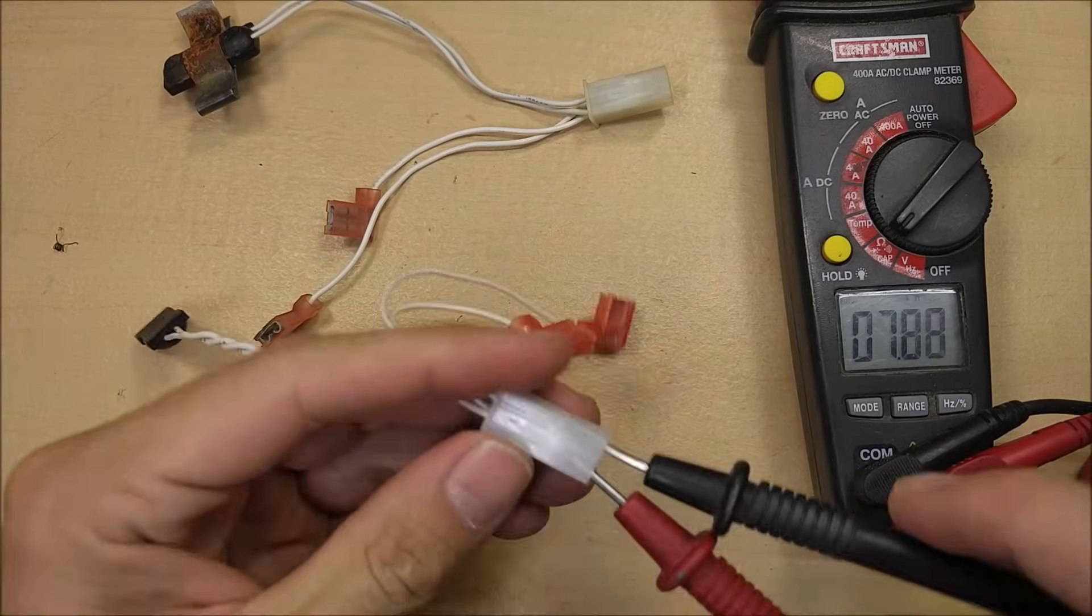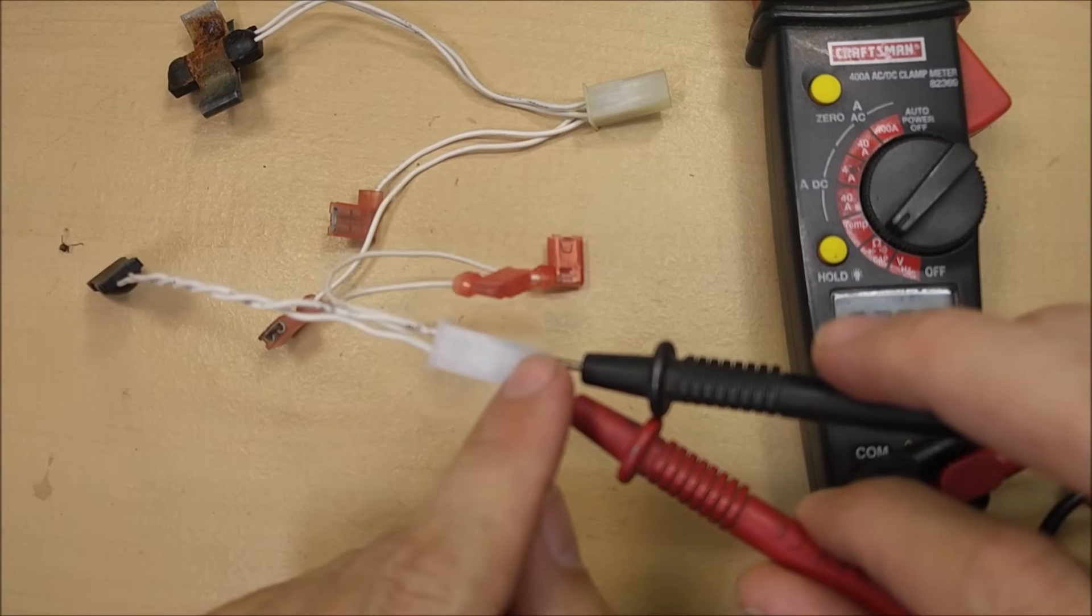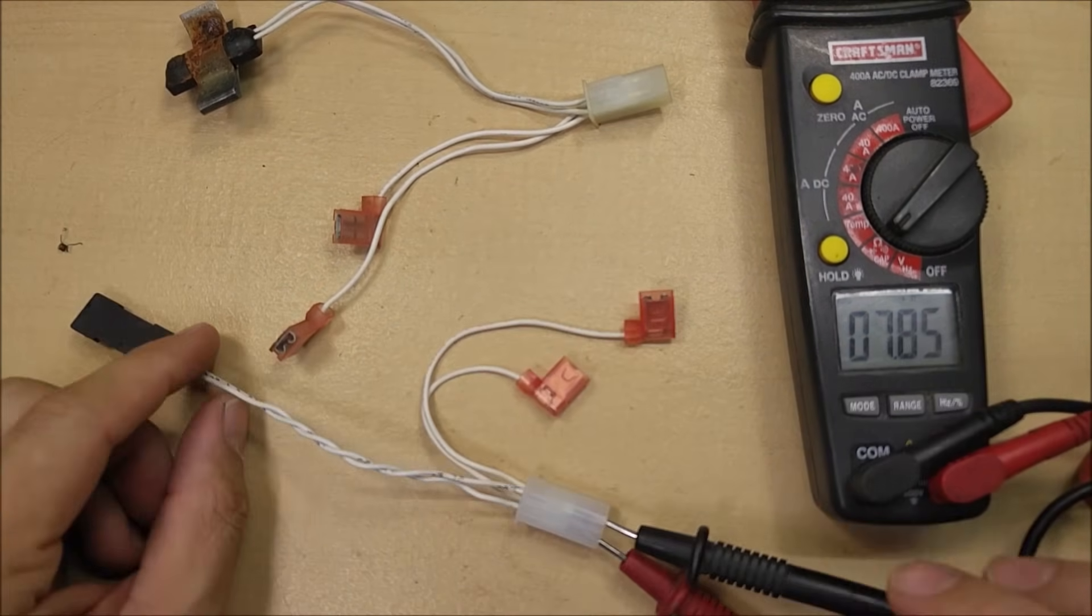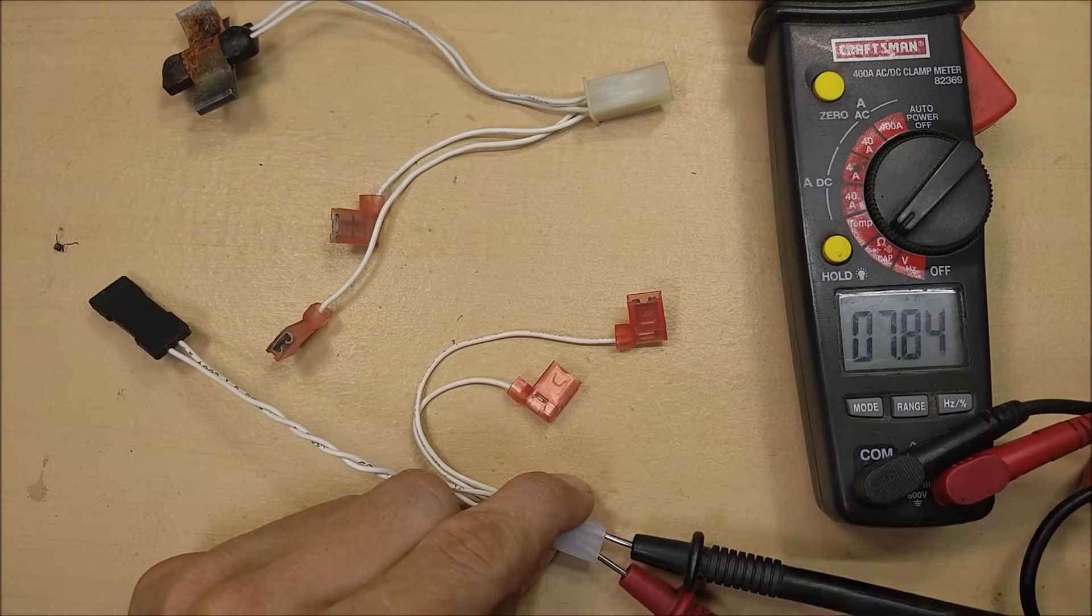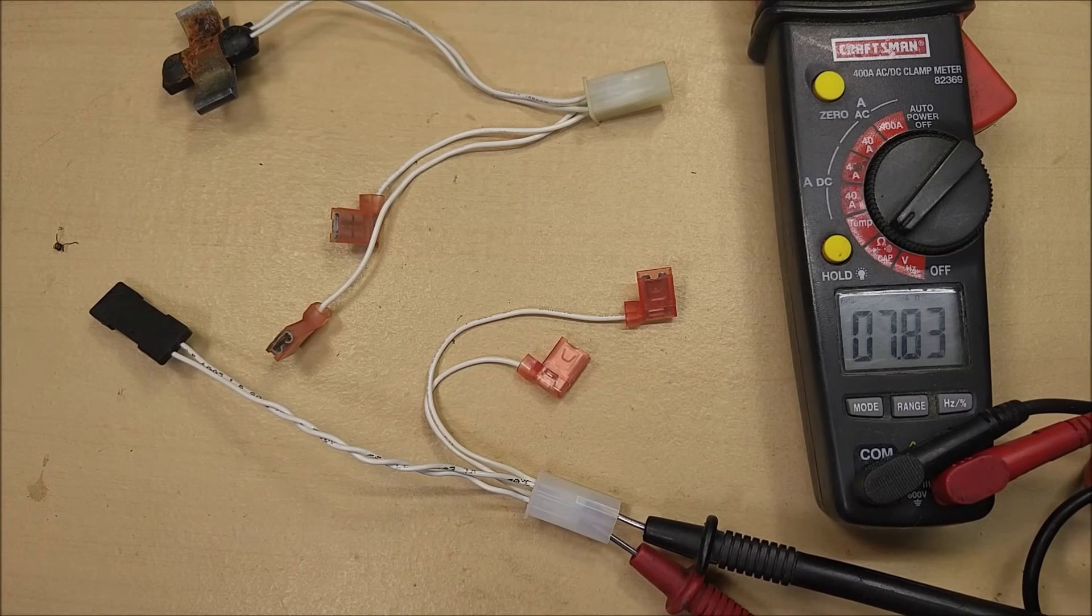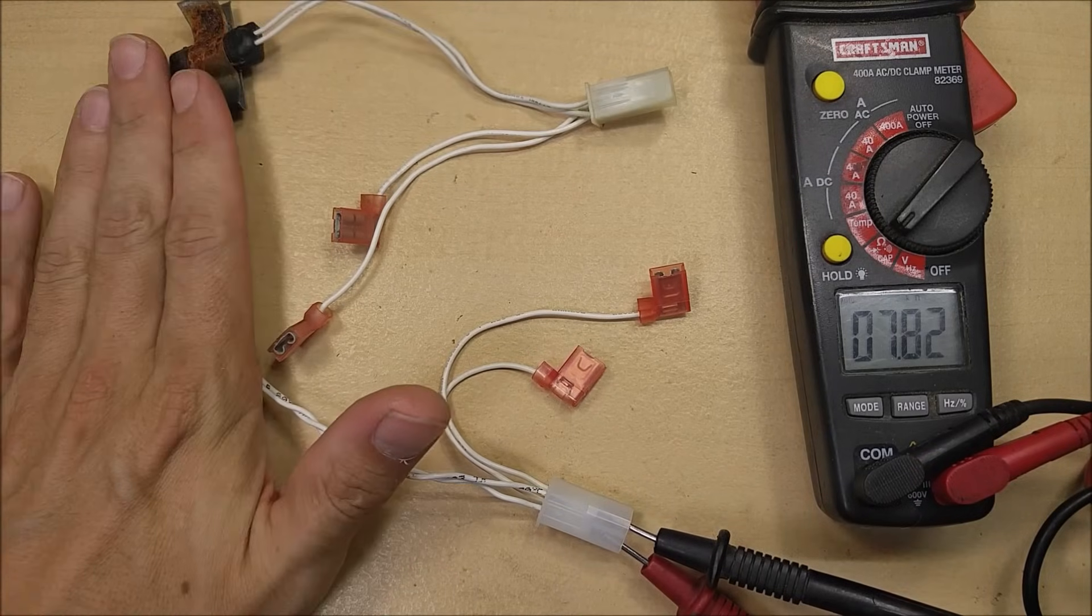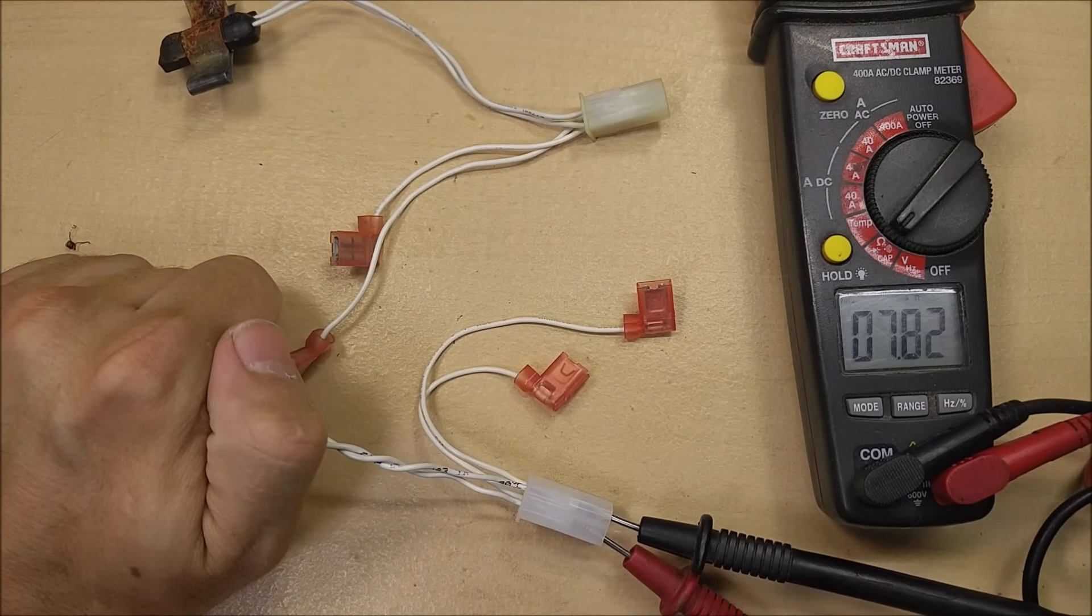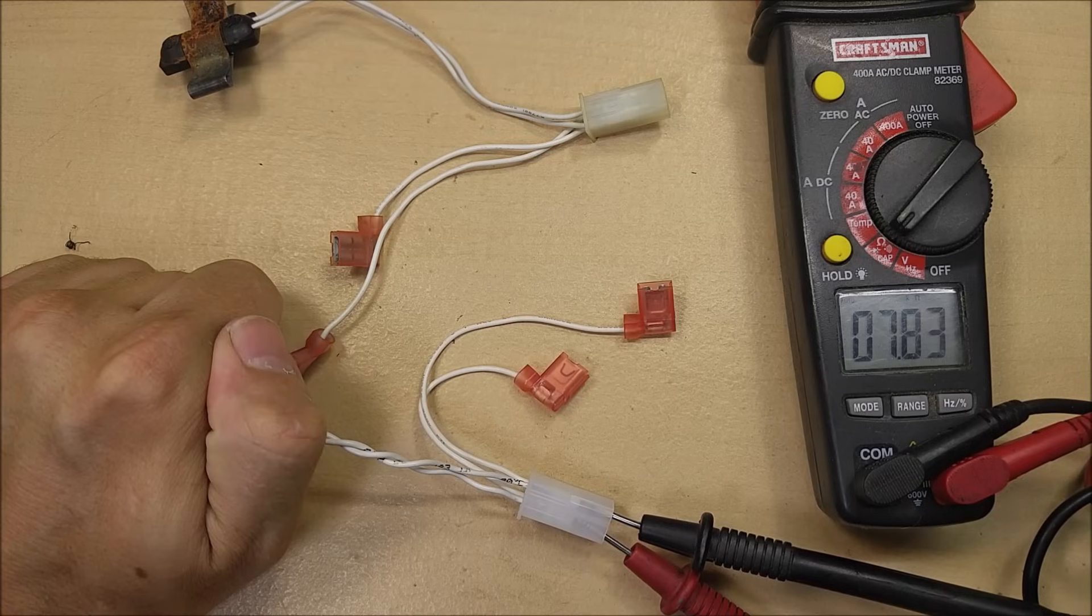So I've got the multimeter probe stuck into the harness here so that they're touching the pins on the thermistor, and we're getting 7,830 ohms. And that has varied depending on how warm or cold this thing is.